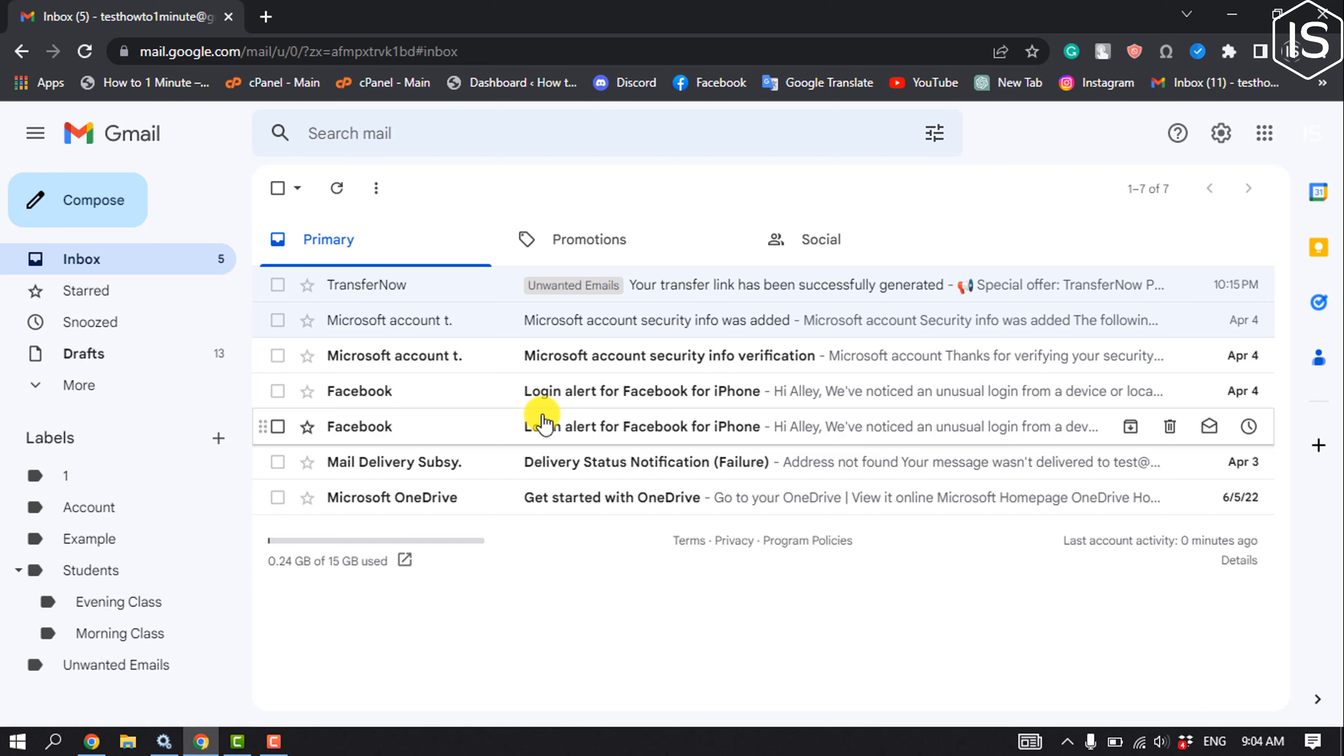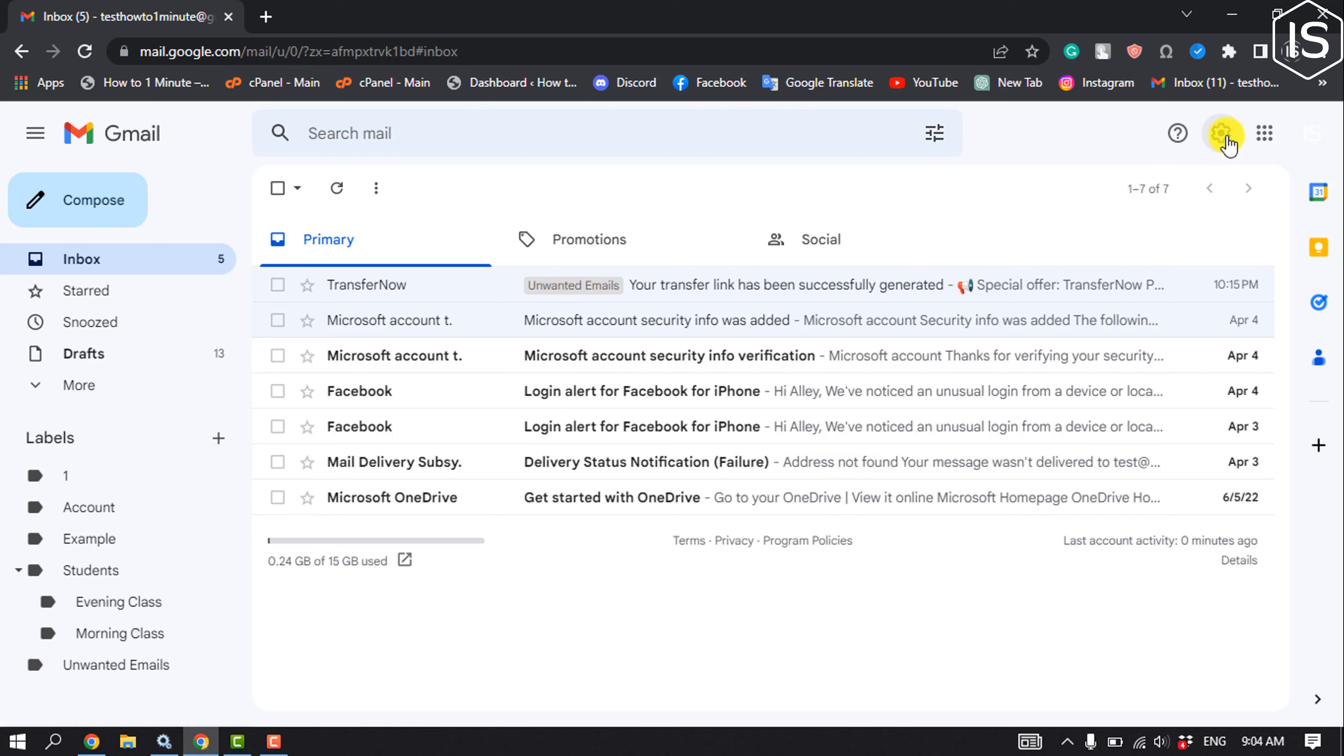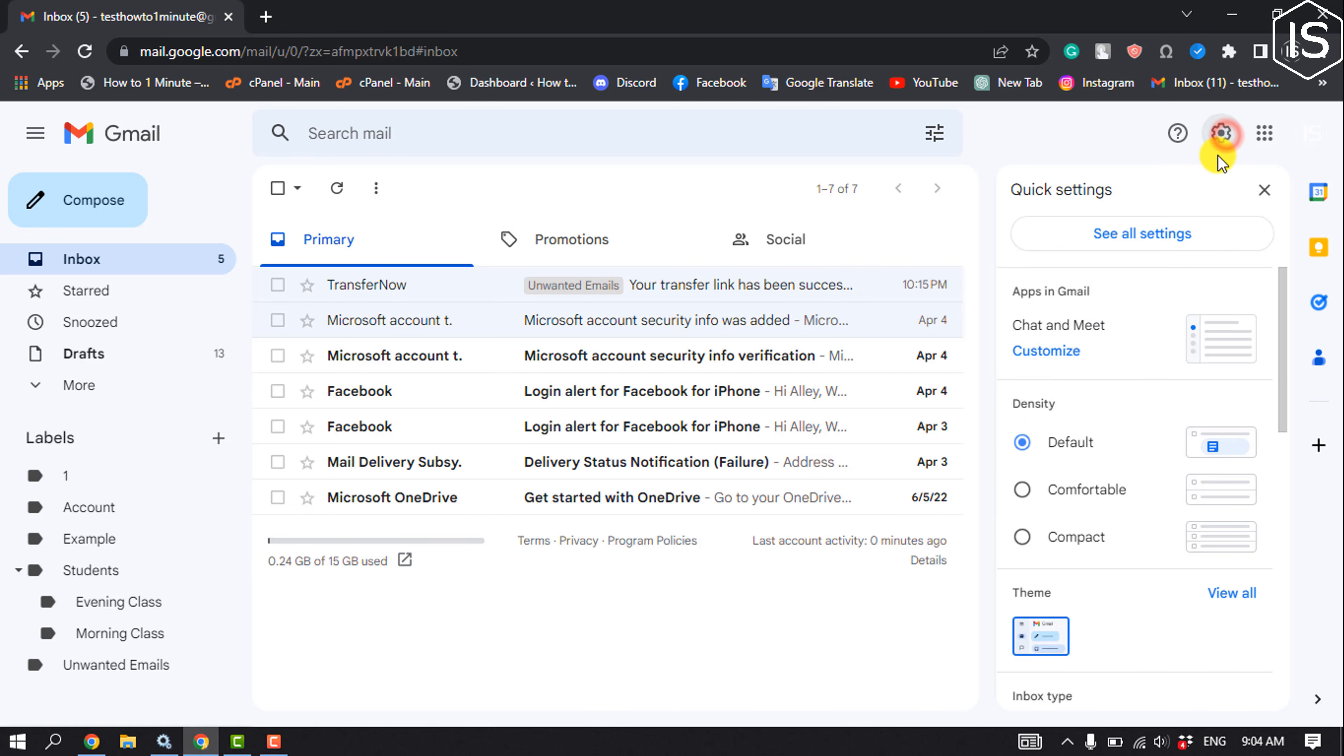However, if you prefer to list messages separately, you can turn the conversation view off. You can switch back at any time. Open your Gmail and click on the gear icon, and click on see all settings.